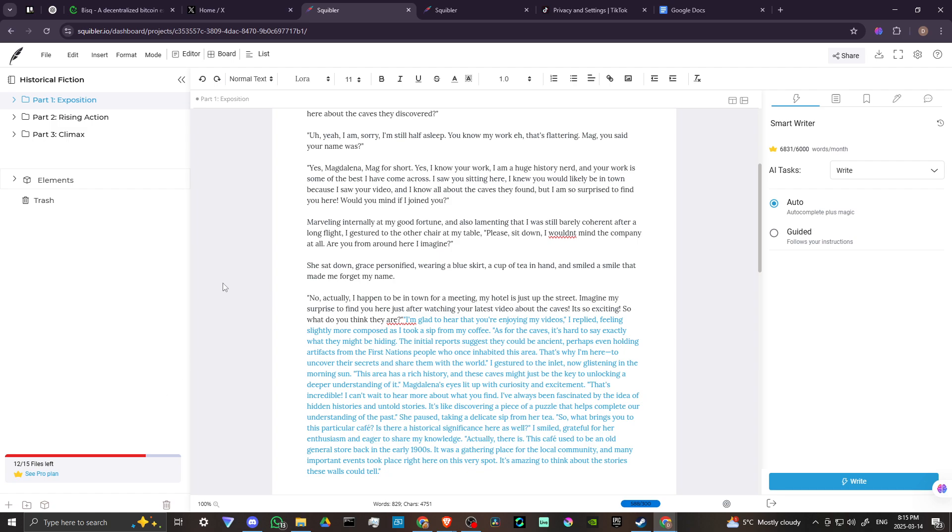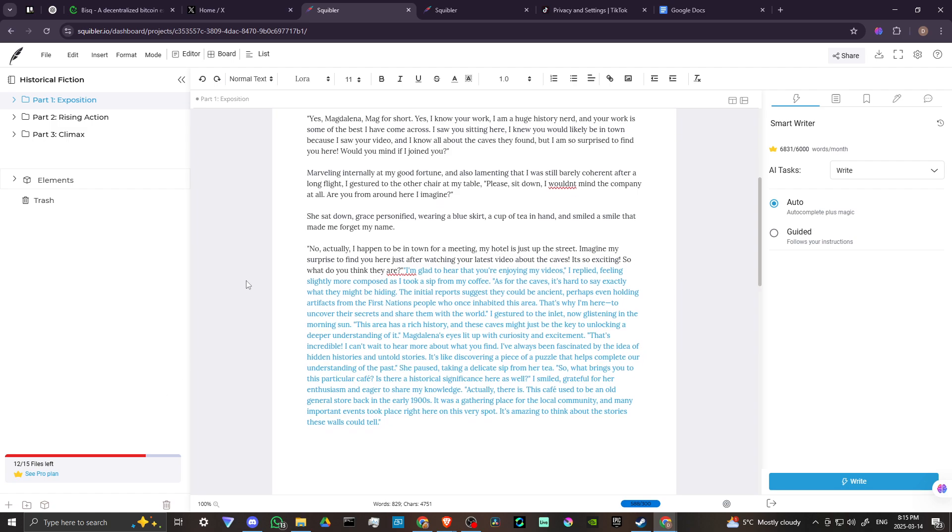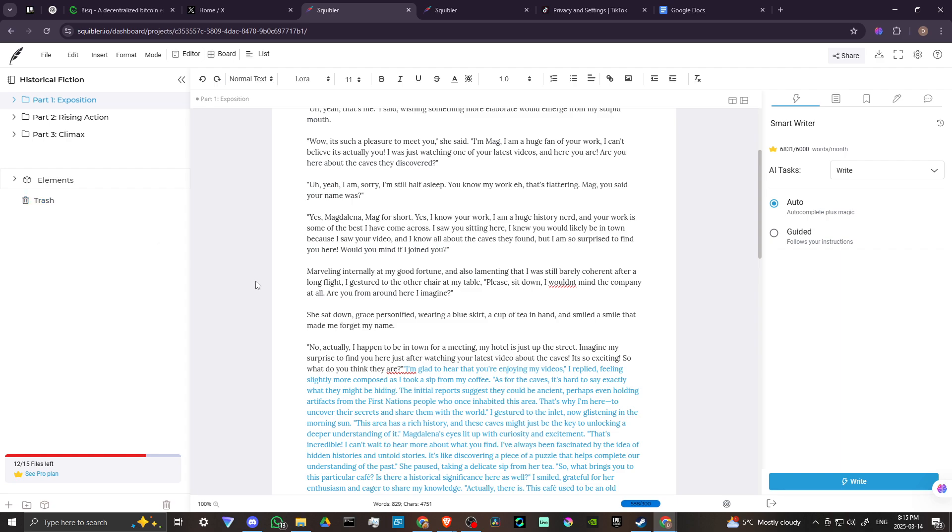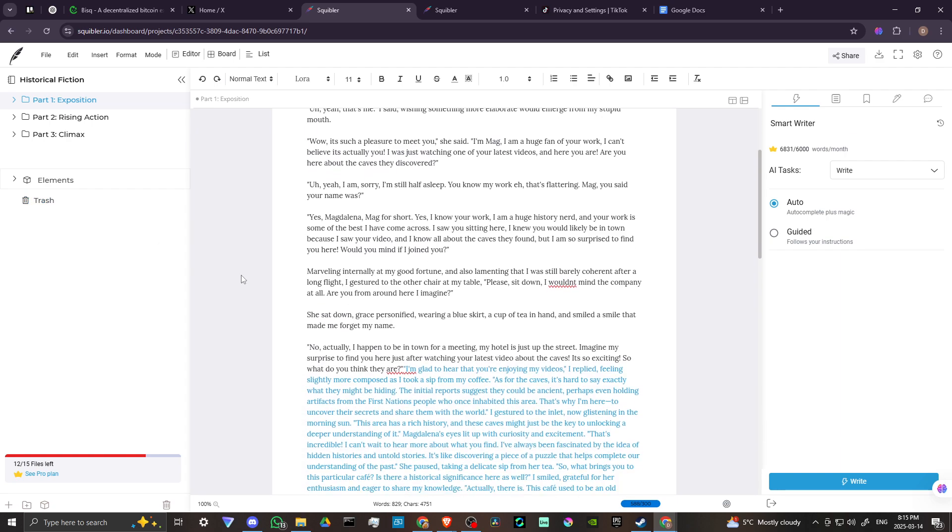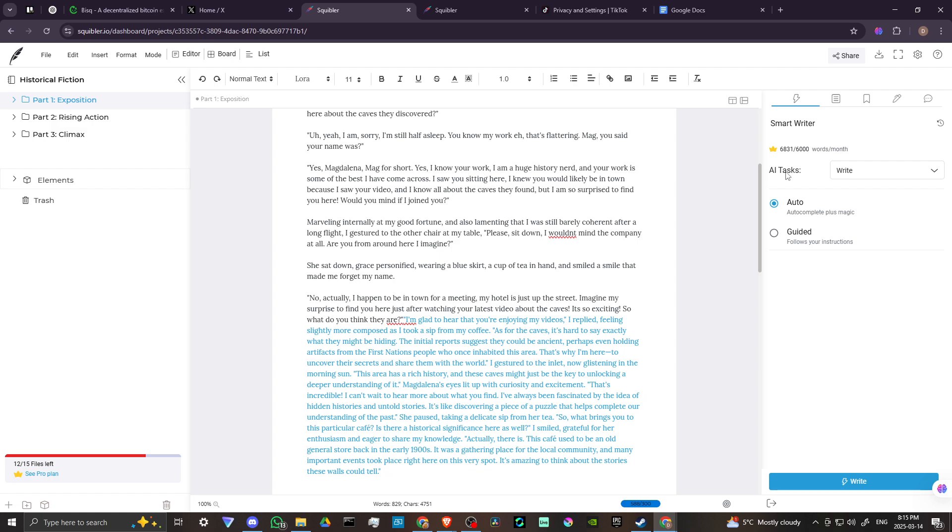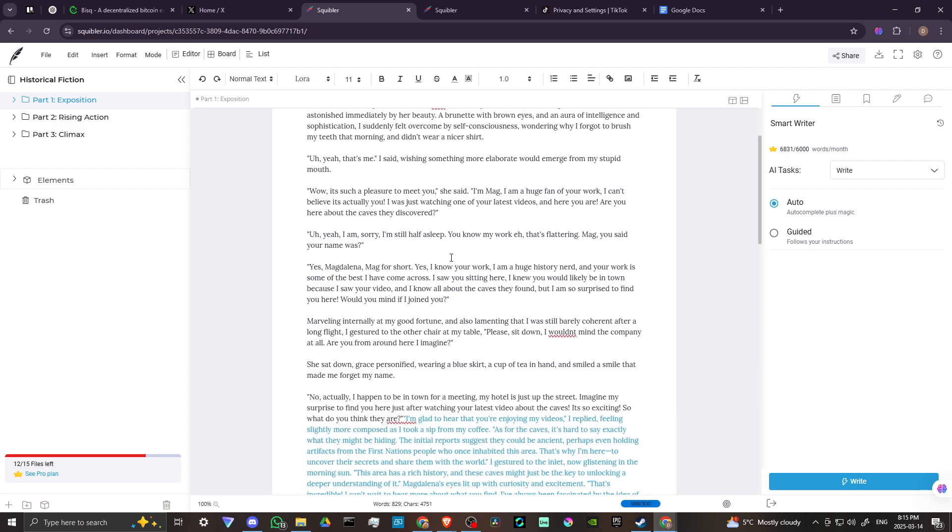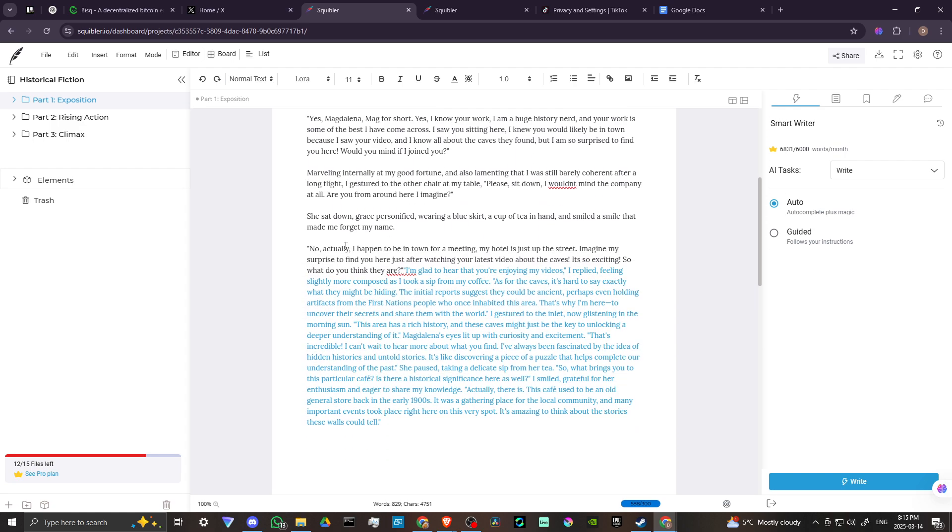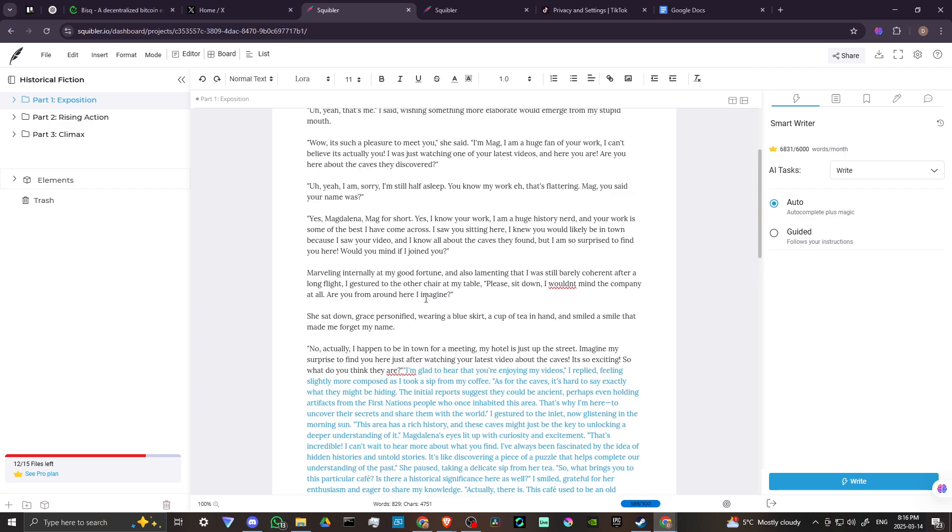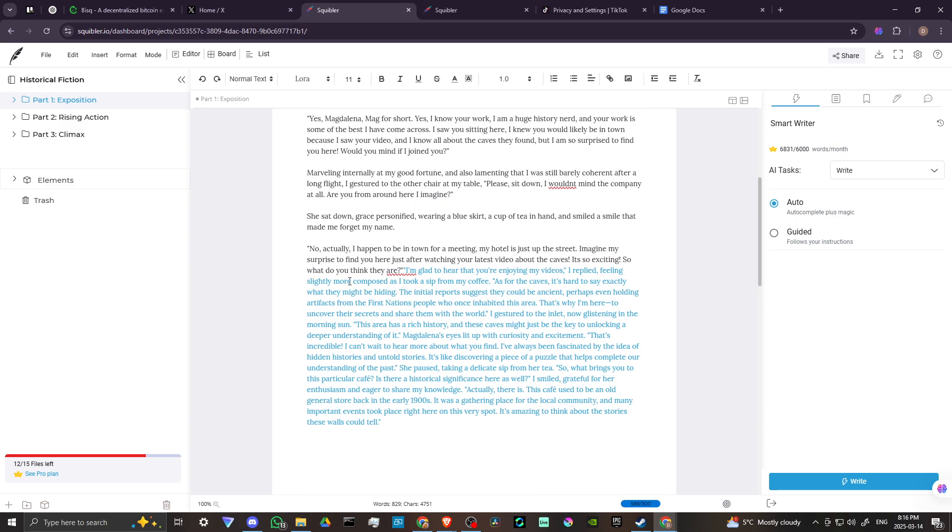And what we find is if we start writing, then on the left-hand or rather the right-hand side here, you're going to have a couple of options. We have the auto option and we have the guided option. And so let's take a look at the way that the auto function works first. So here we have begun our story and then we got to a certain point. This is where I started using the auto feature. And you can see that in blue, this is where Squibbler has generated more of the story.